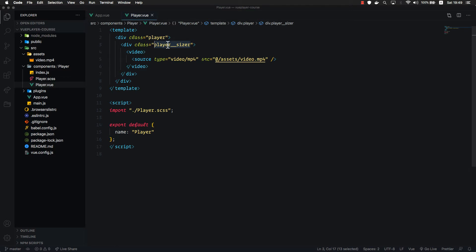In order to size our player, we're going to use padding with percentages which will help us preserve the aspect ratio of our player. So how is it going to work?